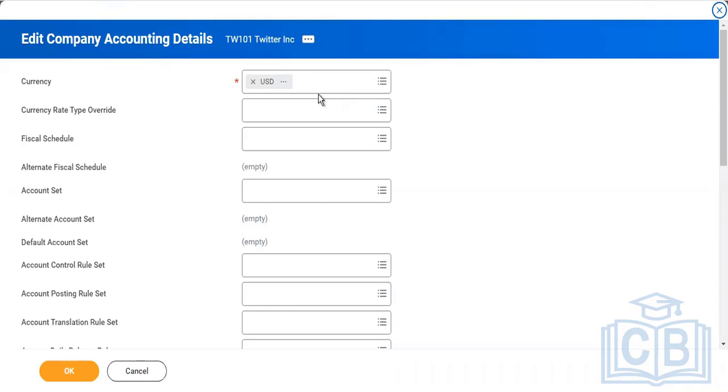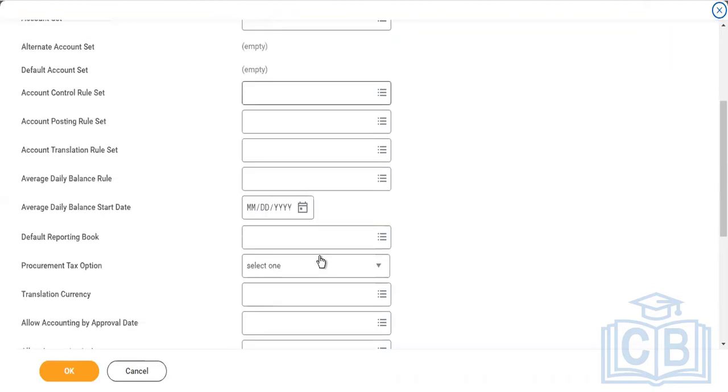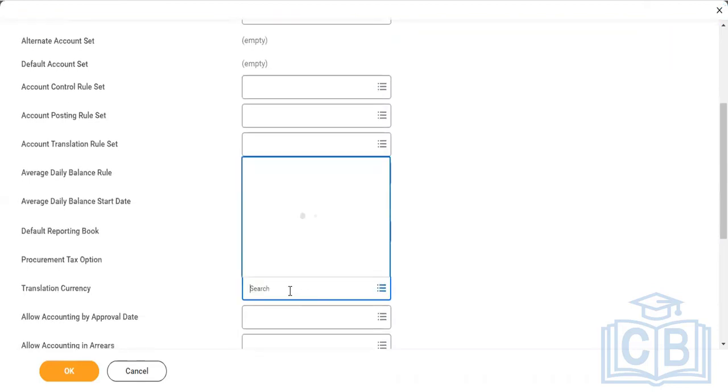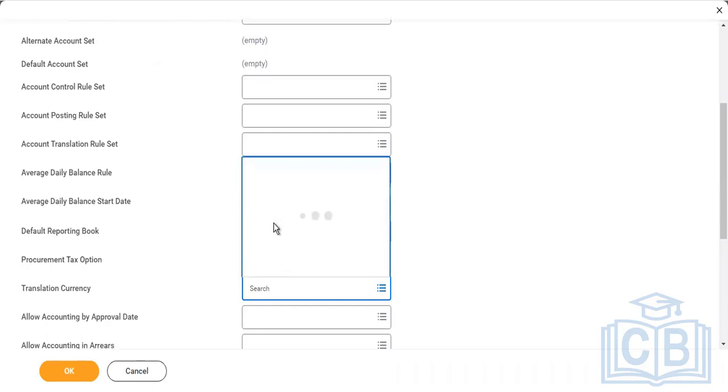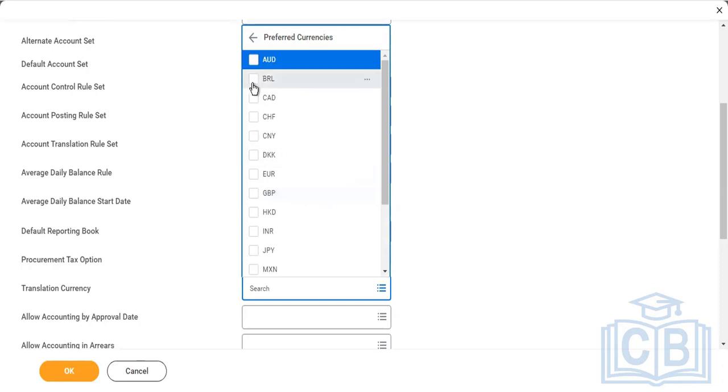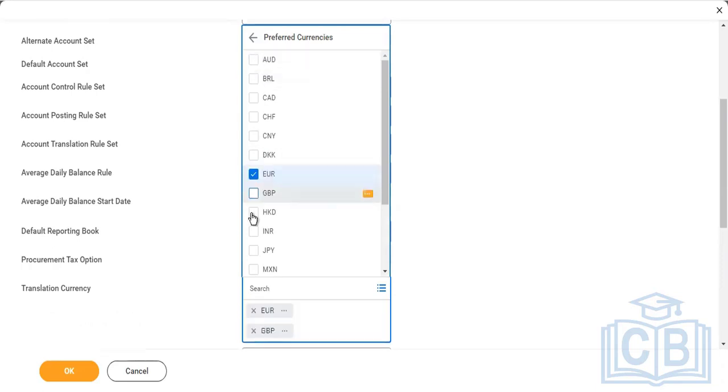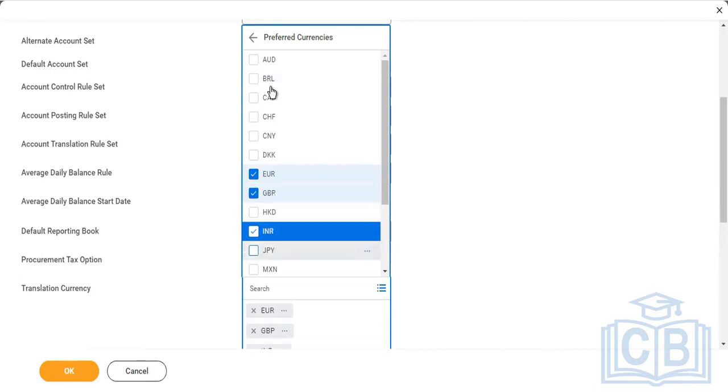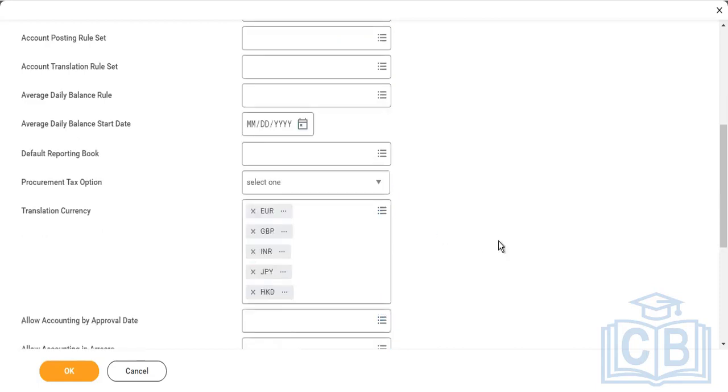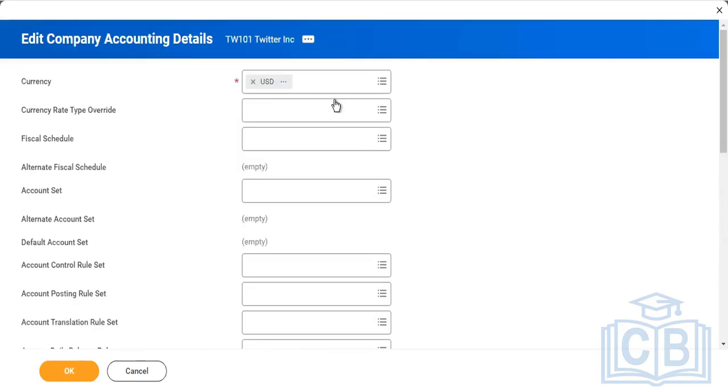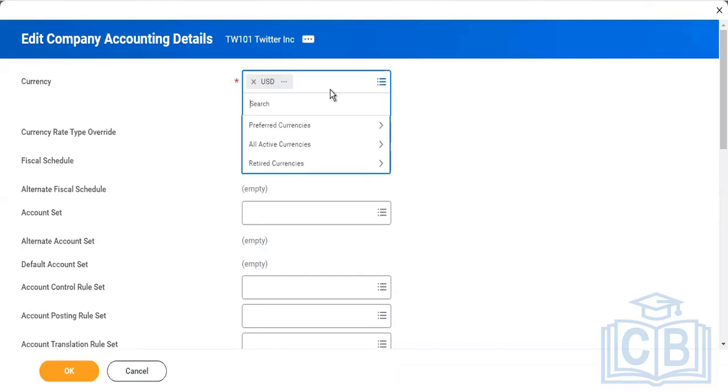It's very clear: either you've done a manual transaction like any customer or supplier invoice or any accounting journal, or you have used a control rule set or assigned accounting to this company, then you will not be able to change it. You can send multiple currencies like euro, GBP, HKD, INR, JPY. You can put multiple currencies here, but the operational currency can be only one.